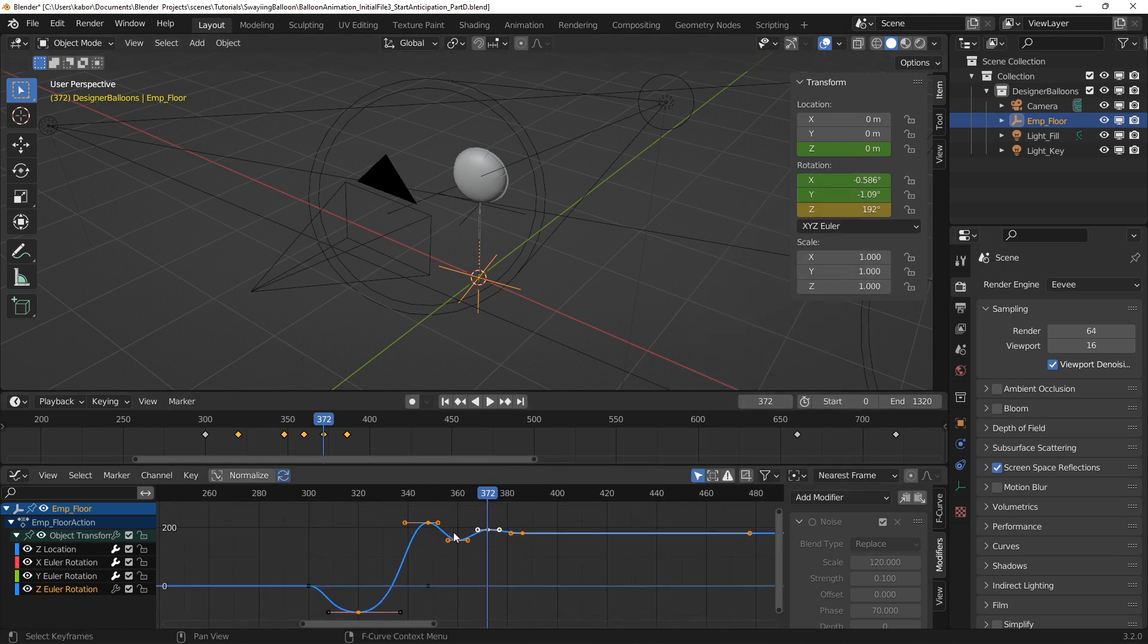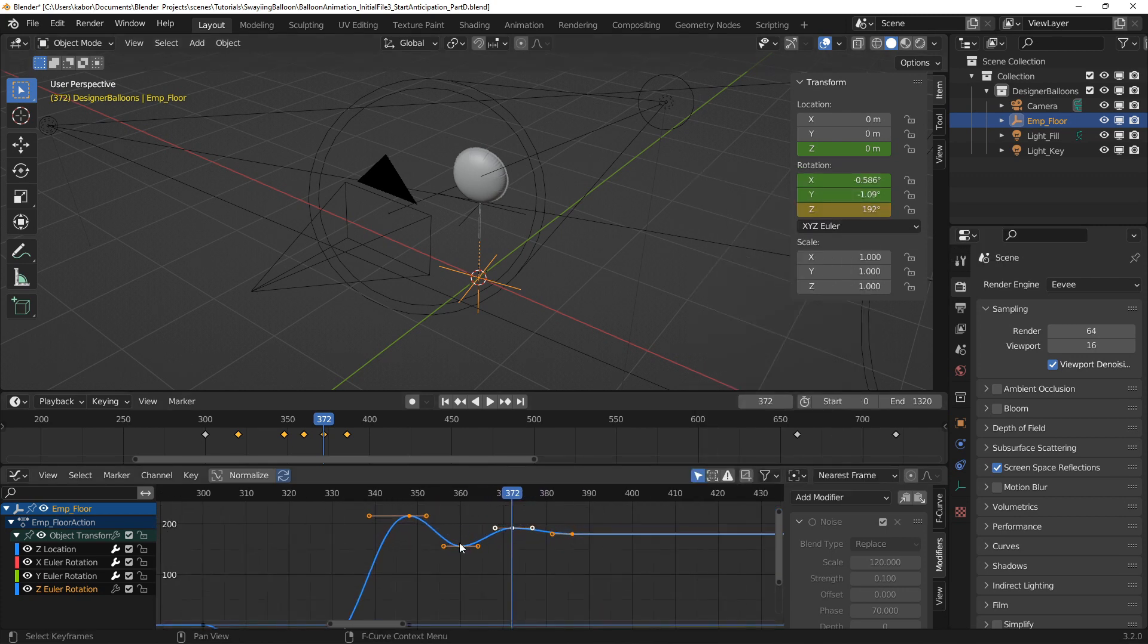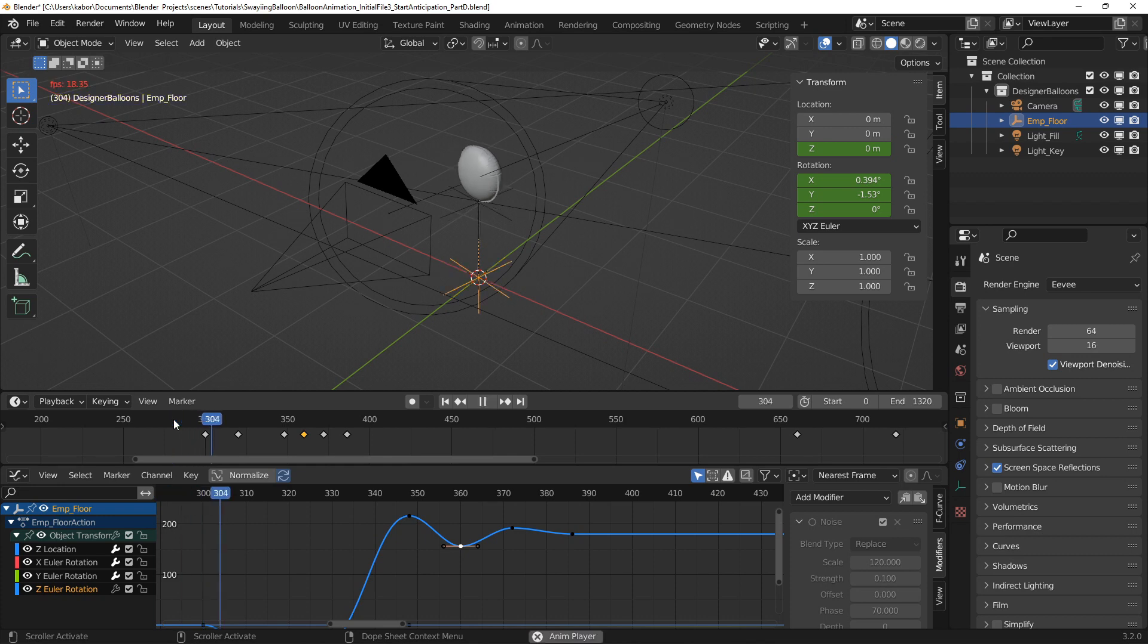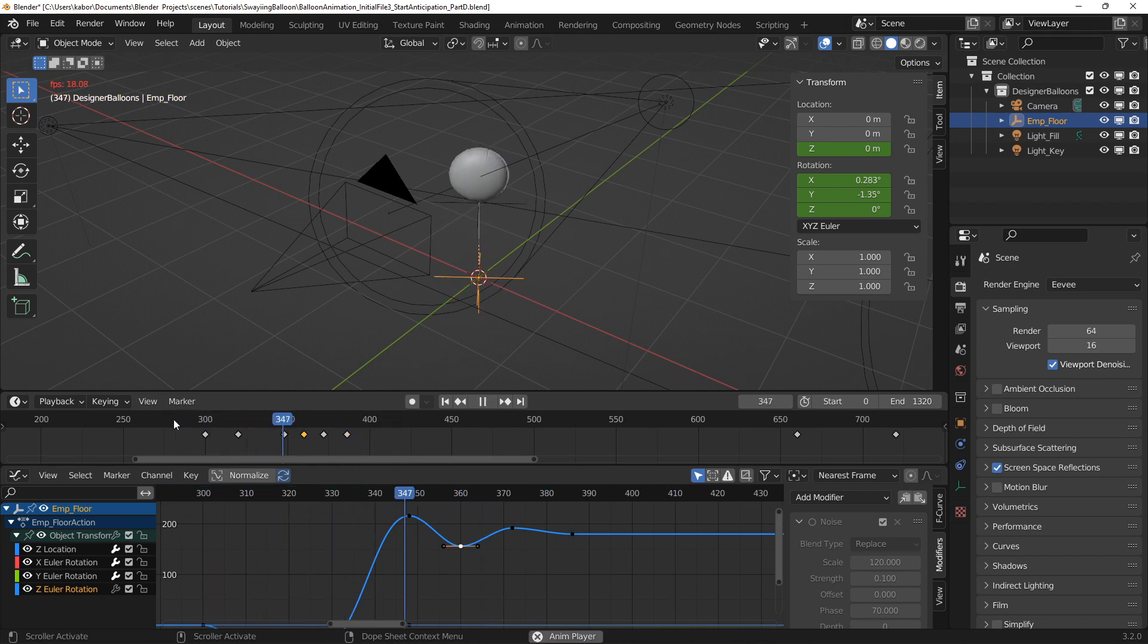From the graph editor, you can see how each back and forth action decreases towards the final rotation. After playing the animation, I was quite pleased with the result of the rotation.